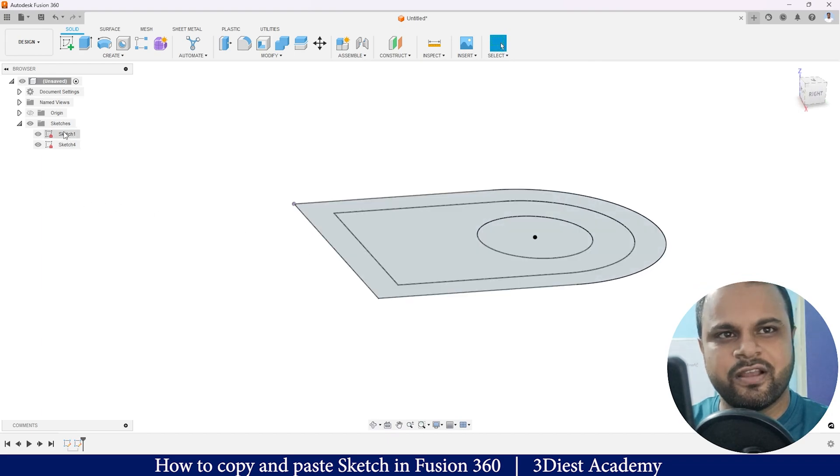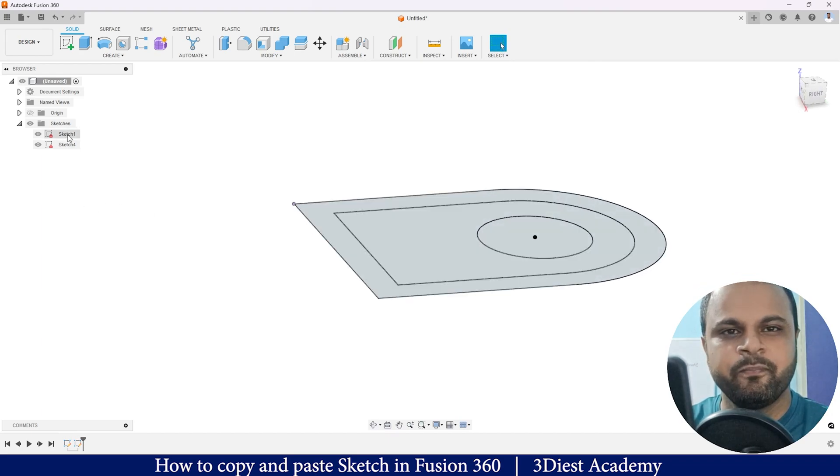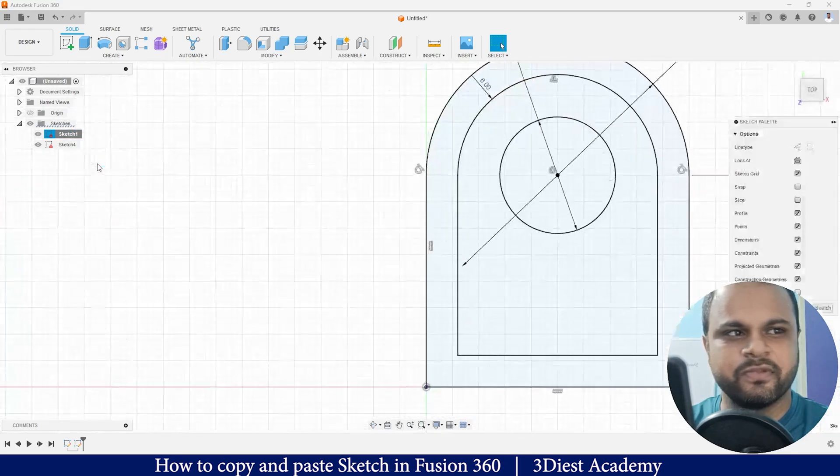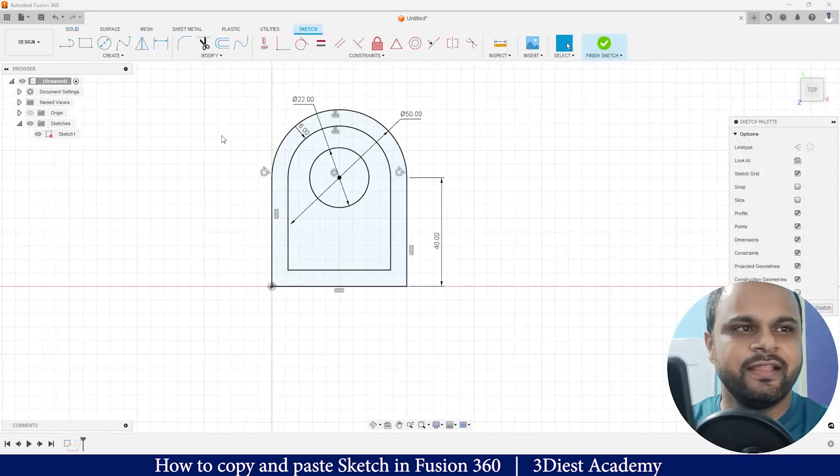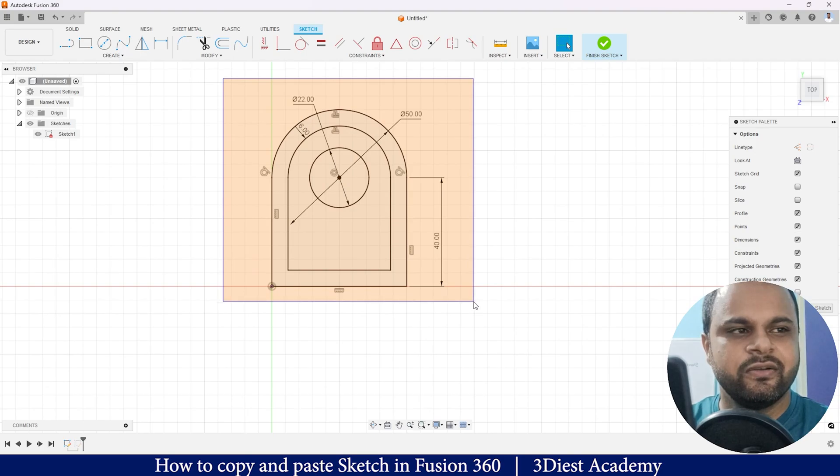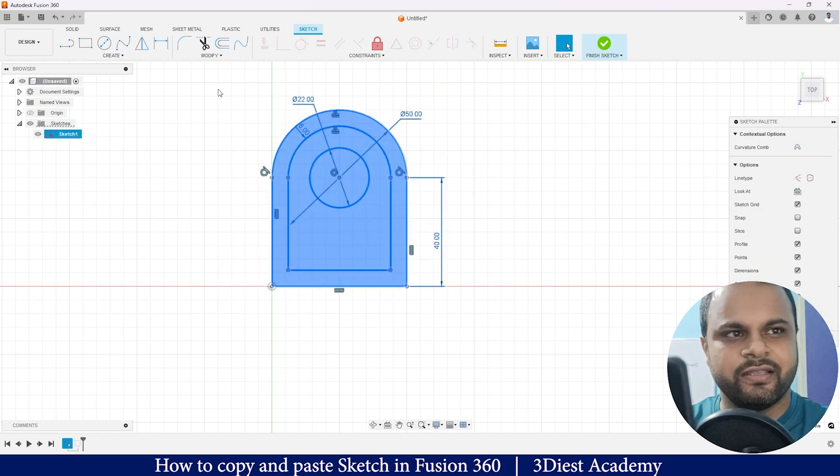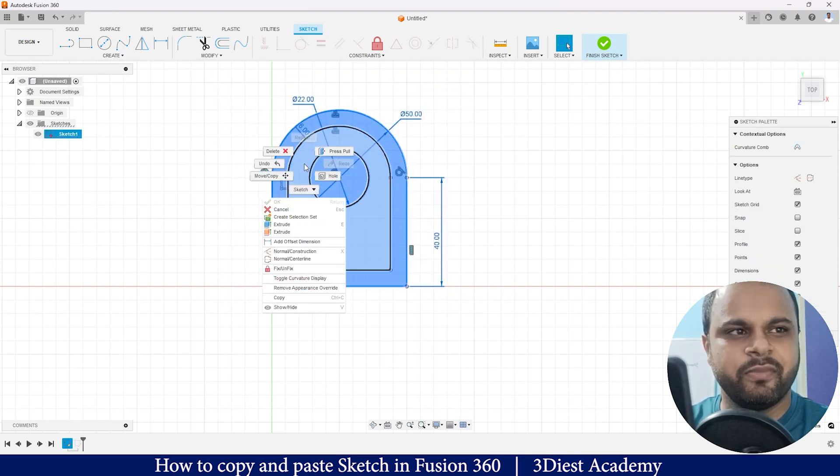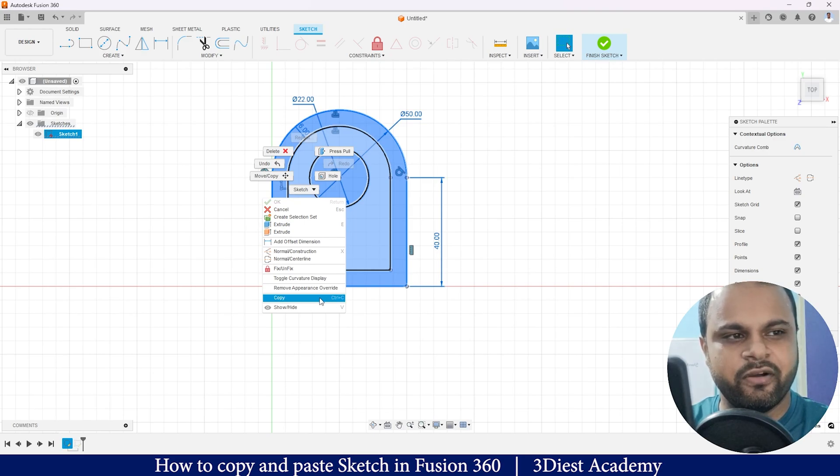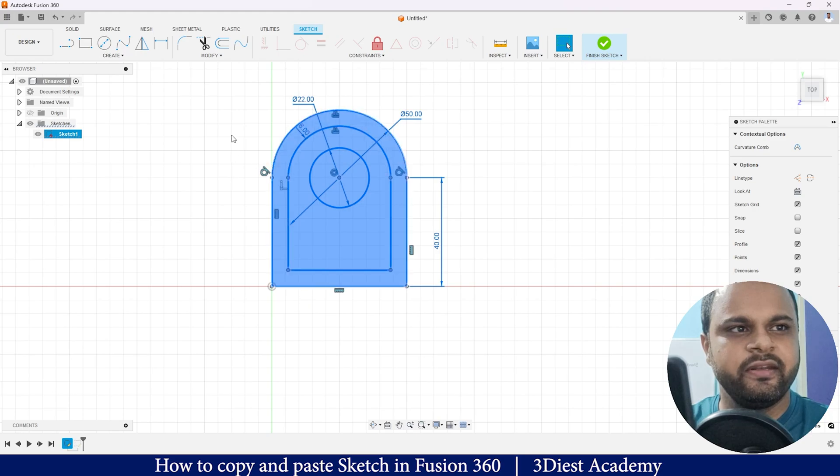Now again I will go to my Sketch 1. I can right-click on Sketch 1 and go to Edit Sketch option. Then what I will do is use the window selection and copy everything by making a right-click. Here you can see this Copy option. Also, I can use the Ctrl+C command on my keyboard, so I will copy it.